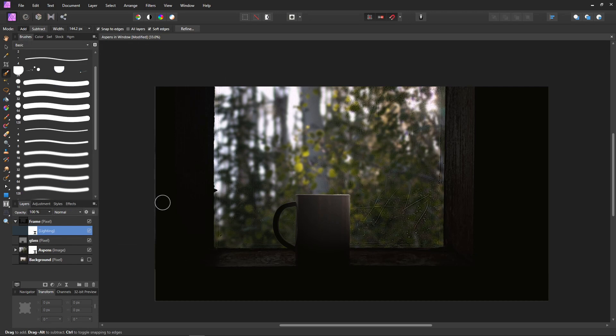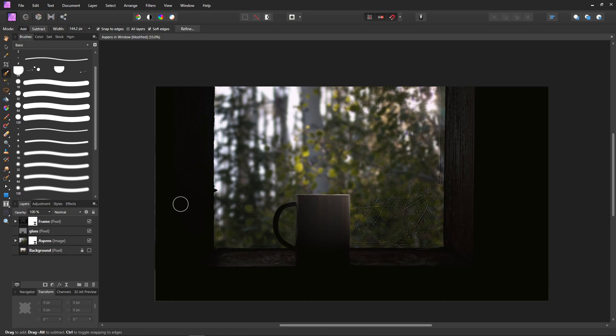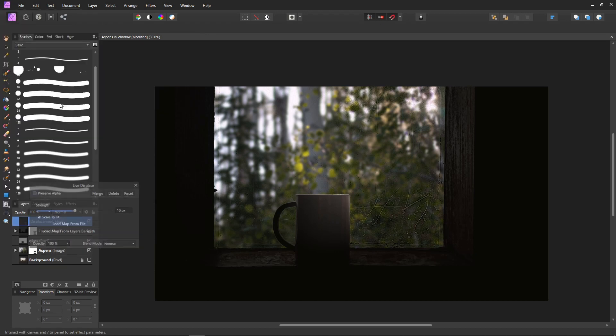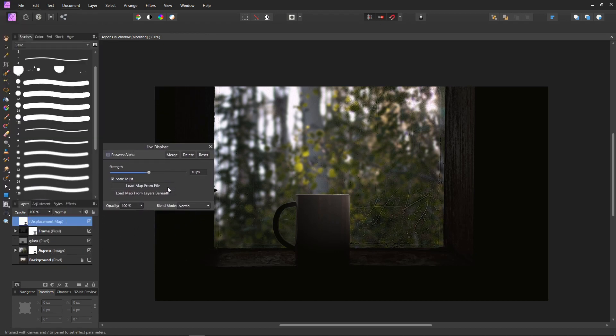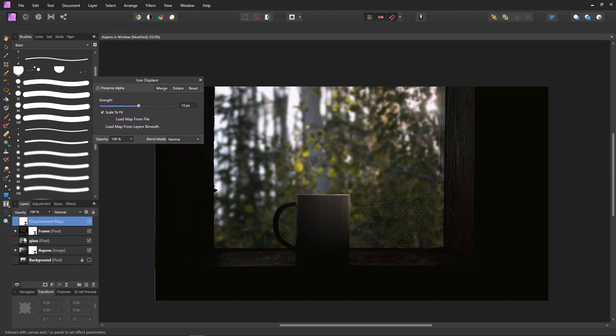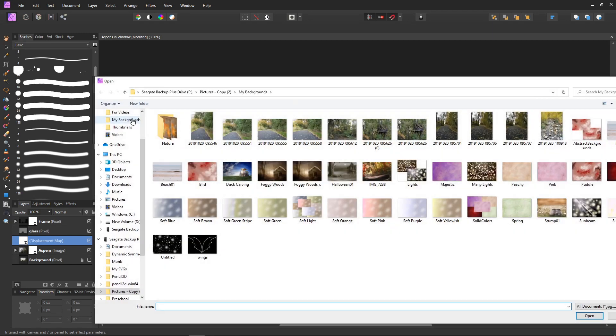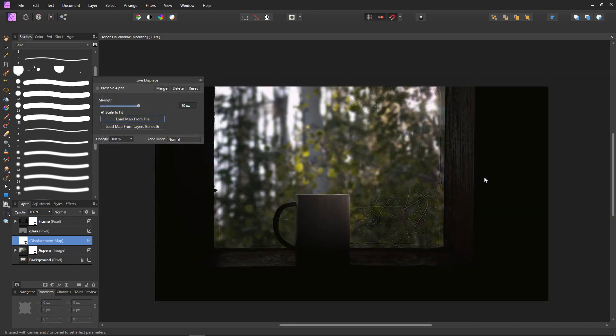That's really how easy it is. There's one more thing that I'm going to do though—I'm going to make it look like it's raining. I found this easy way to make it look like it's raining. We're going to come to Layer and New Live Filter Layer, Distort, and Displace. It's going to bring this up and we want this to be moved down below the glass, below the frame, and just above the aspen trees—we want it above the background. Now click on Load Map from File, and then I use this one called 'many lights.' You can find that on my website—I'll put the link for that too.